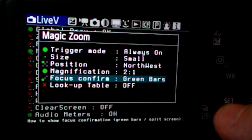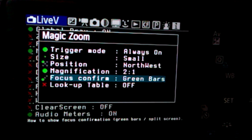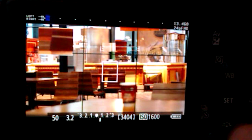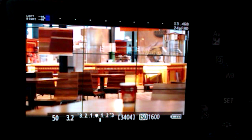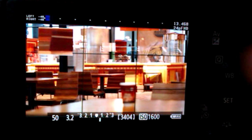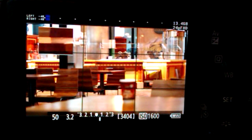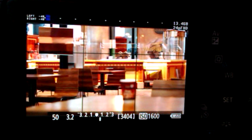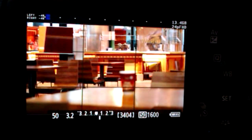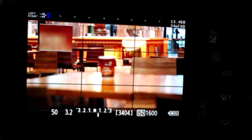The green bars focus confirm option is the easiest to use. With Magic Zoom always on and enabled, you can see in the top-left a zoomed-in area of the screen appears. There's a small square in the middle of the screen, and that zoomed-in area in the corner shows you exactly what you're zoomed in on.